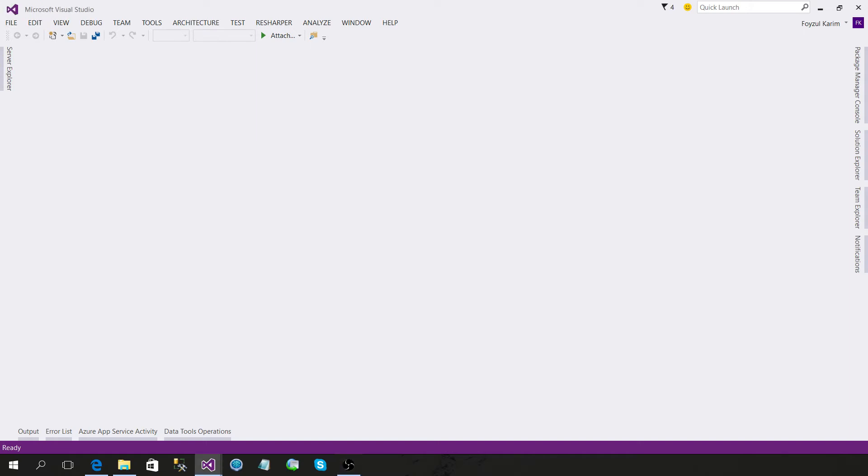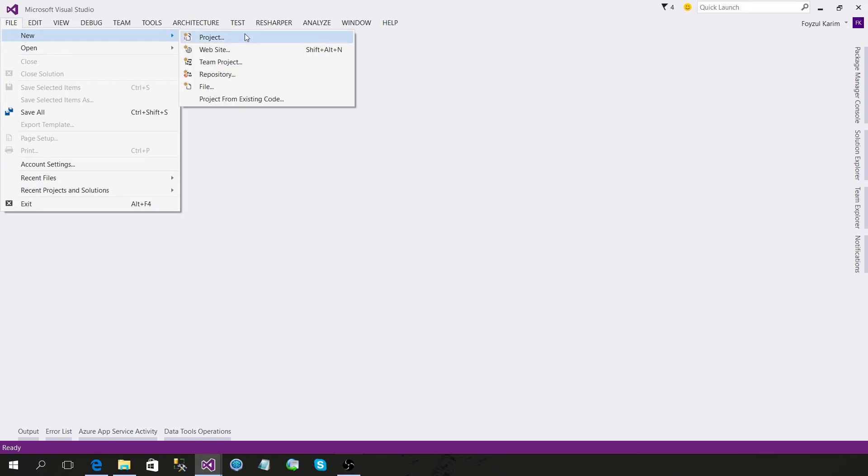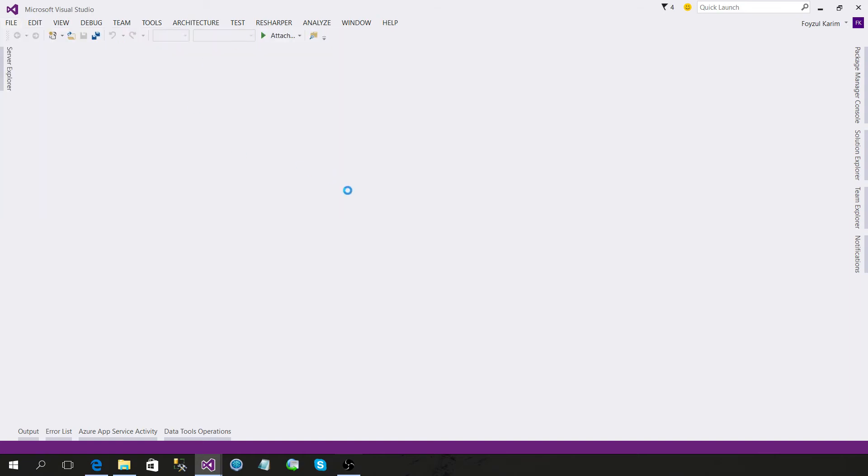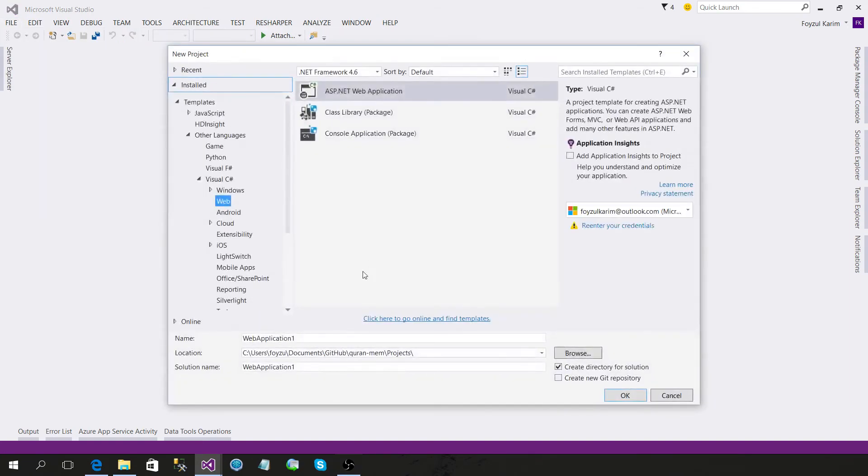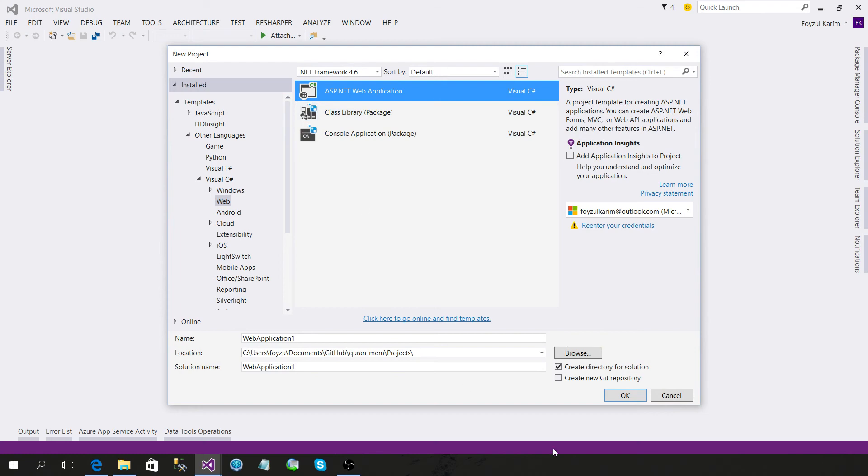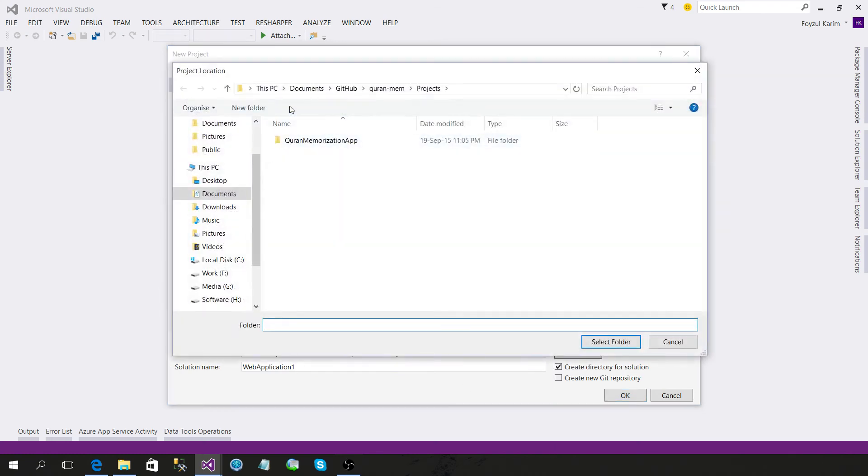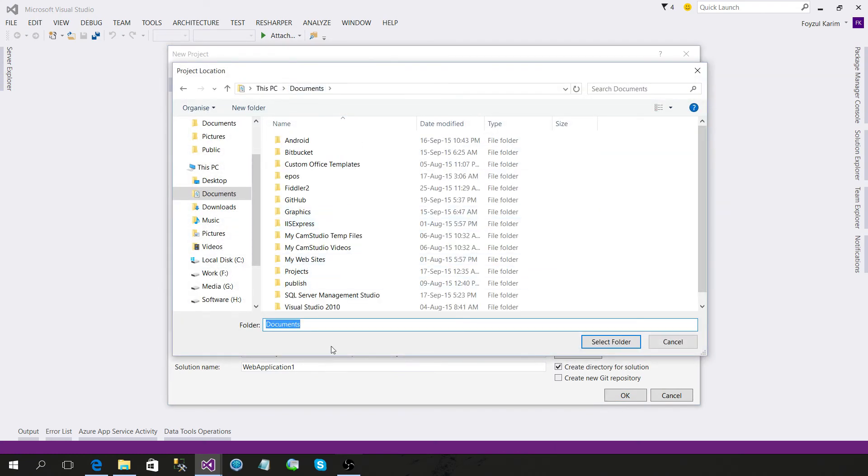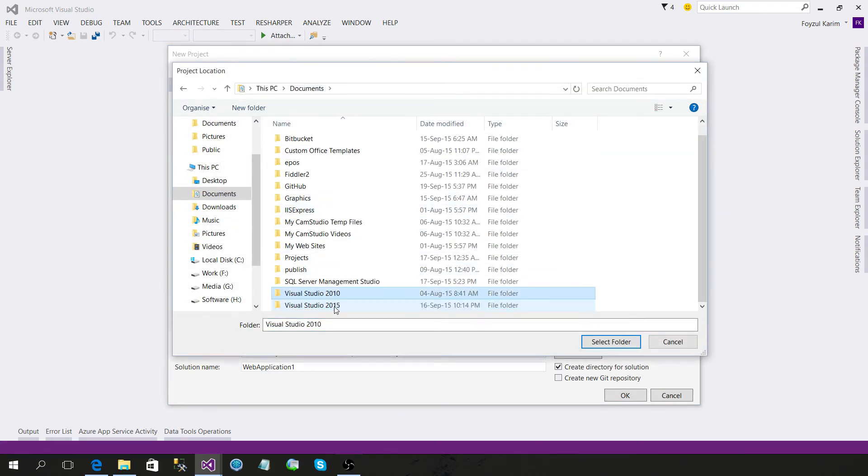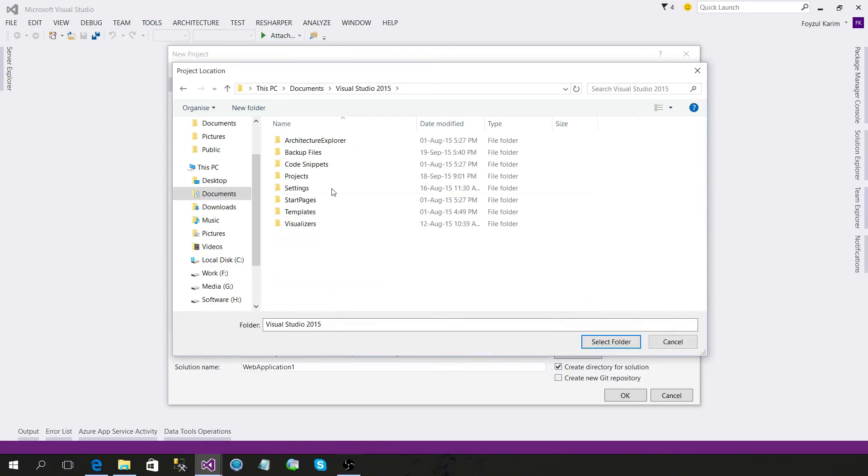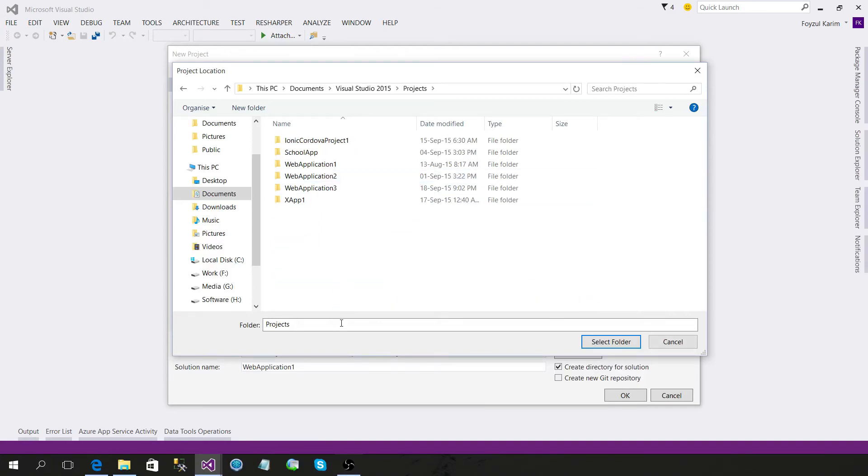So let's create the application. I am creating a project.